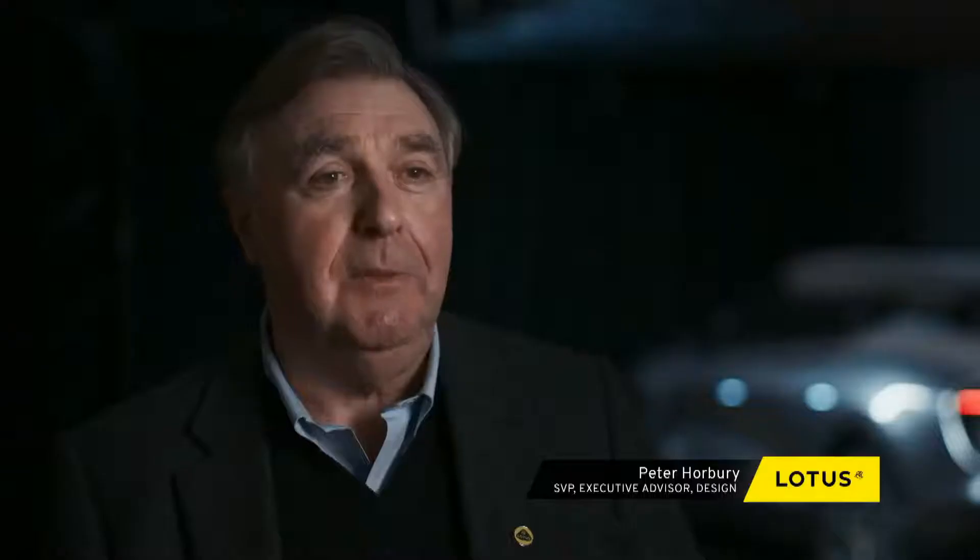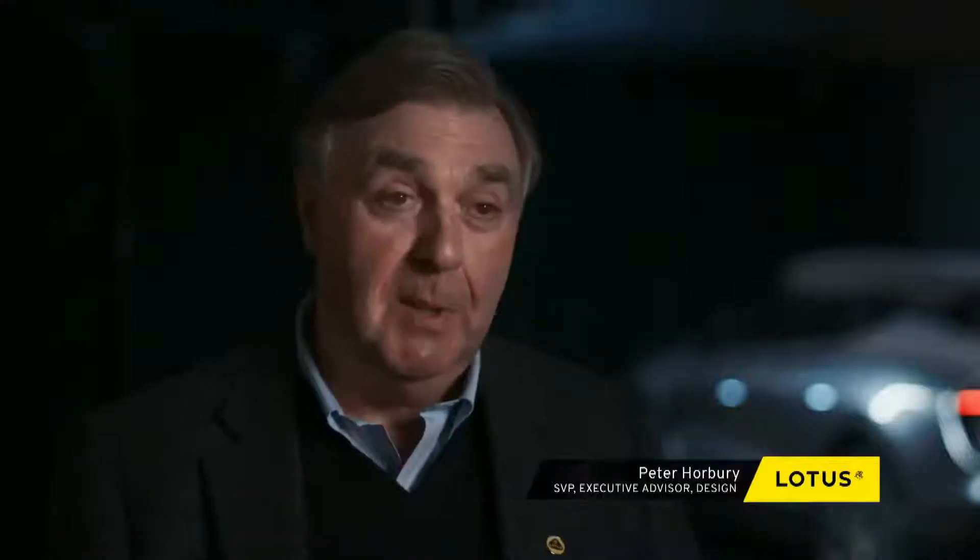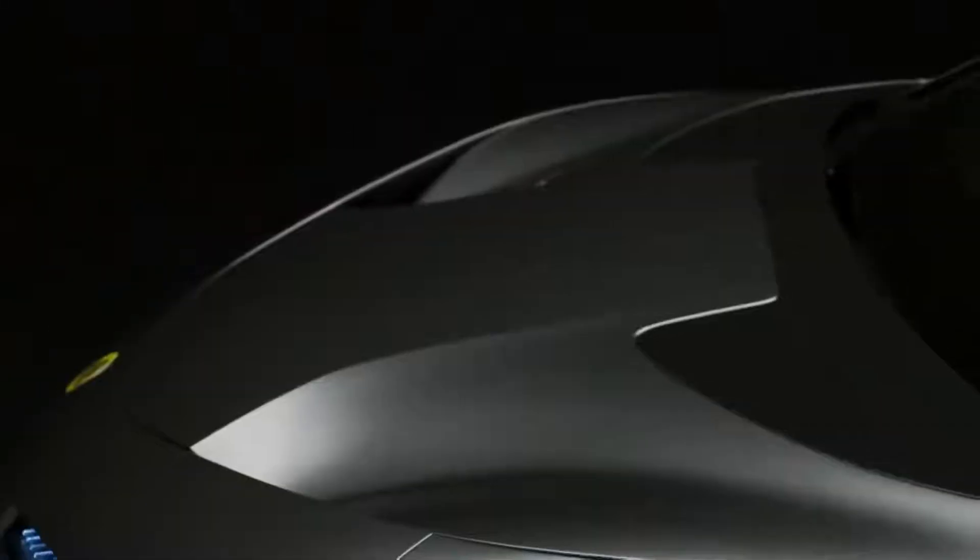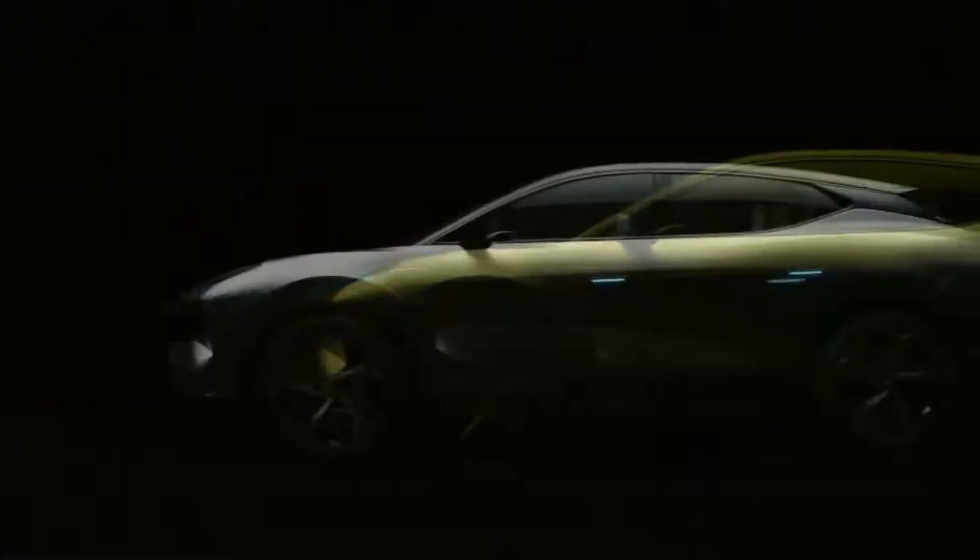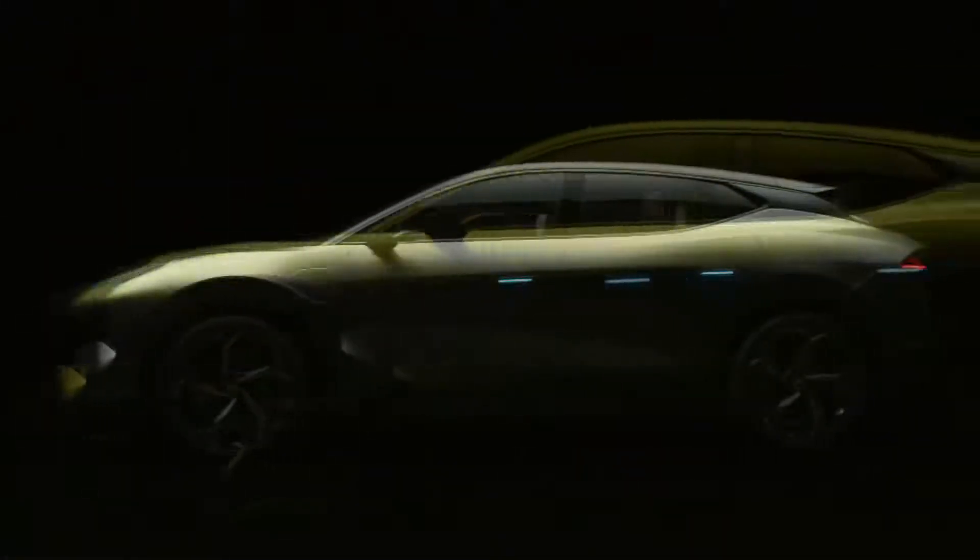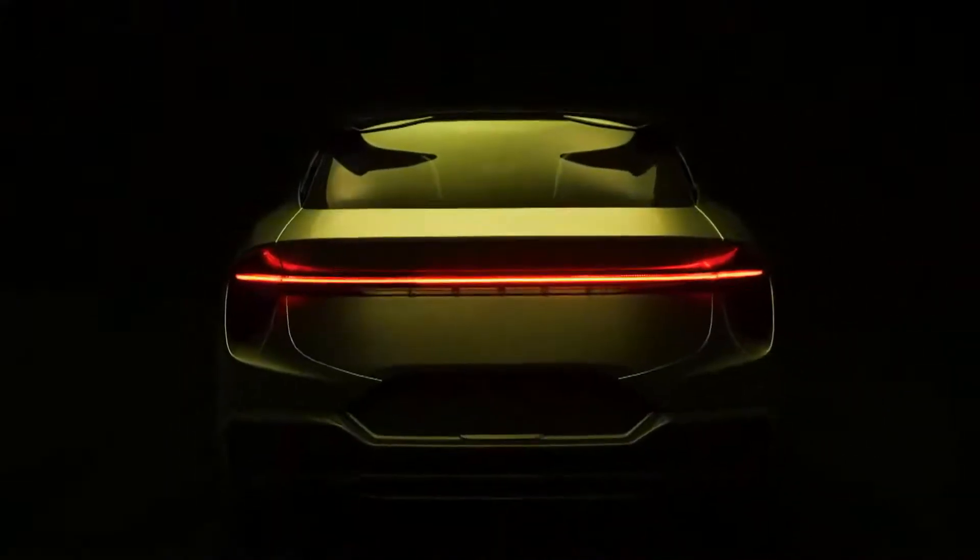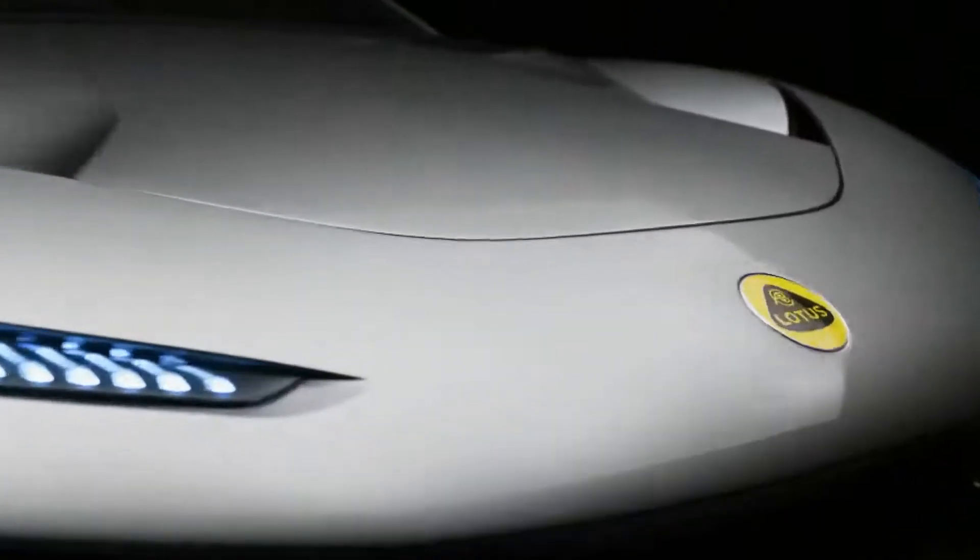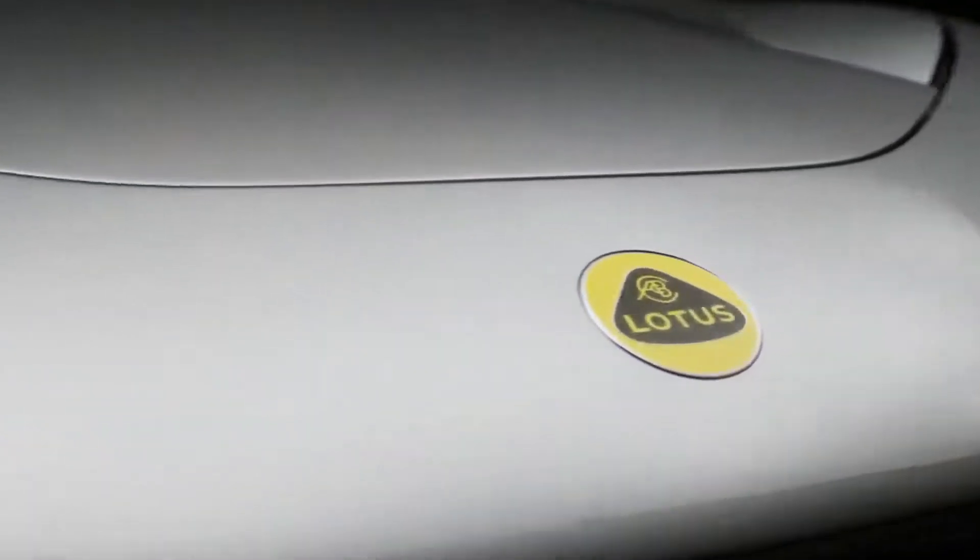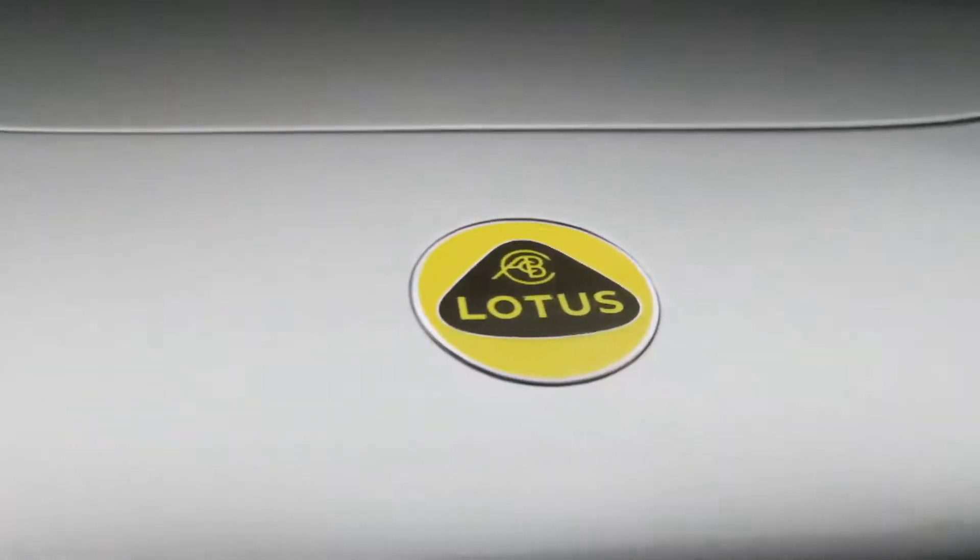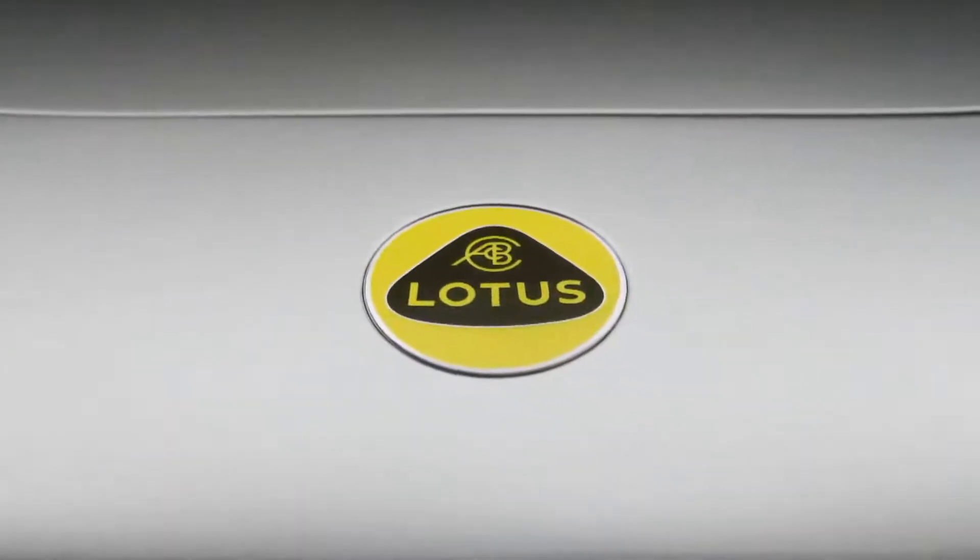We've used all of these design principles, plus the fact that we don't have a traditional internal combustion engine, means it is unique. With Eletra, we've created the first Lotus SUV.